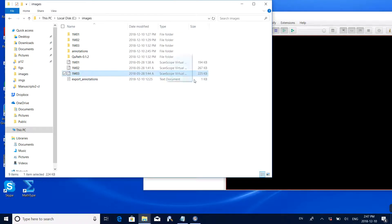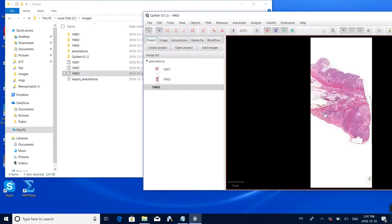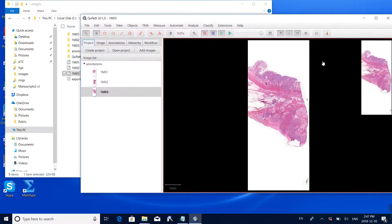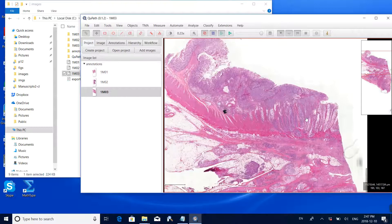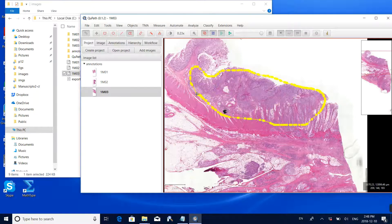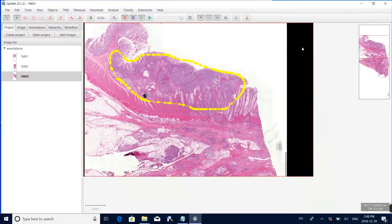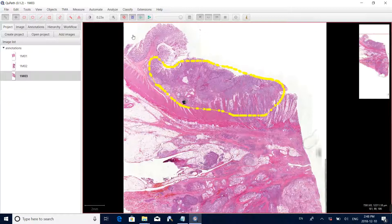Drag the third image to the main interface and click yes. In this image we found a tumor region and want to label the boundary. Just drag the boundaries using the polygon tool and double click to close. Now we have annotated all the tumor regions within this pathology slide.